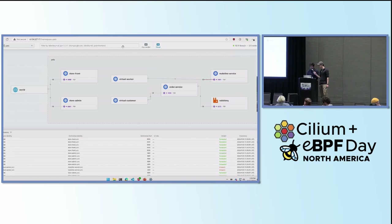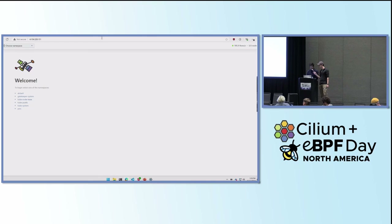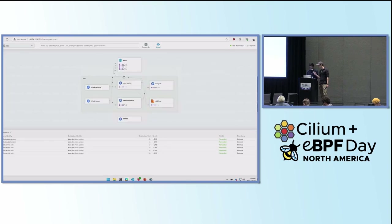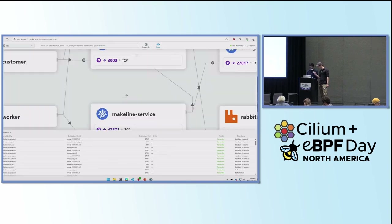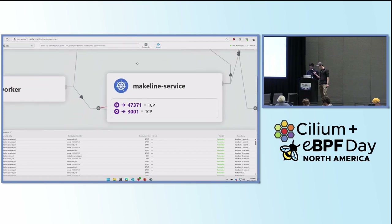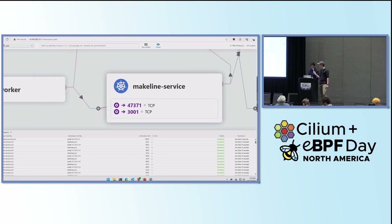Let's see what happens on the Retina UI. This is Hubble UI running on the Retina cluster. Going to the pets namespace, I can see the same thing — the virtual worker is having trouble communicating with the makeline service here.